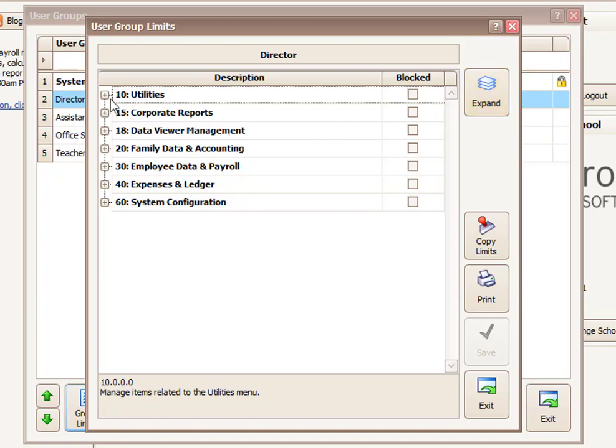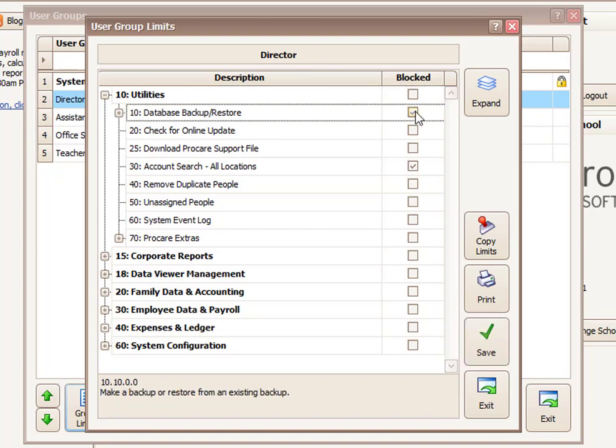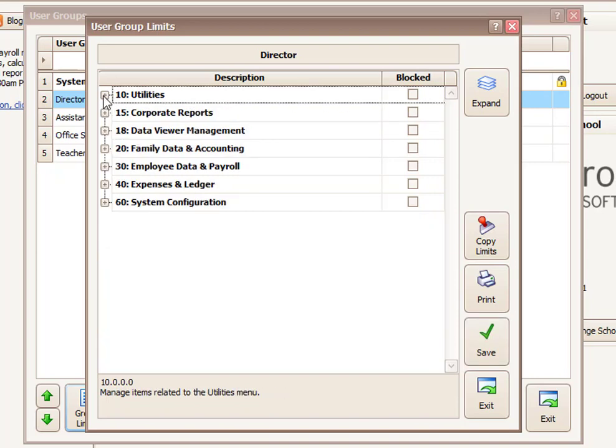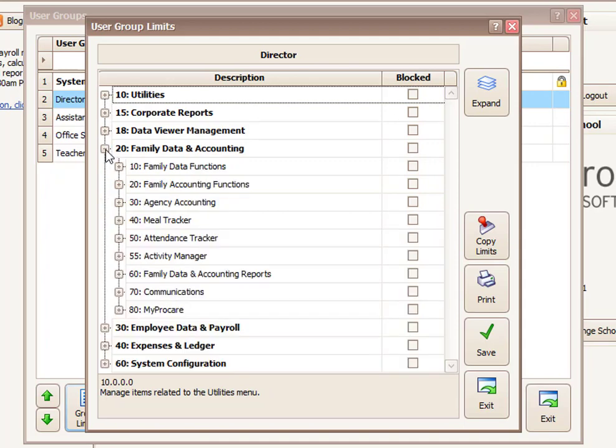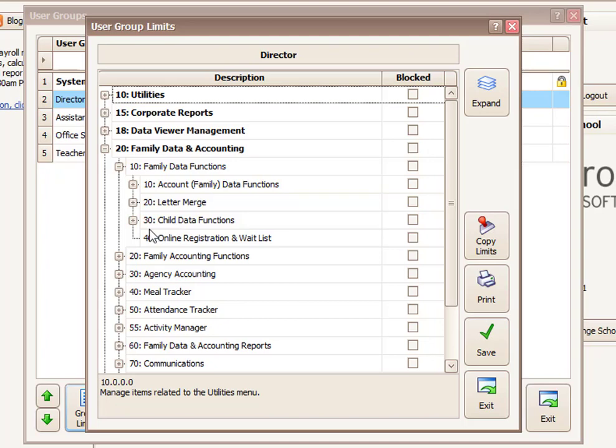So for example, under Utilities, if I have a local installation of ProCare, I may not want this person to be able to make a backup or restore data. That'd be one thing that I could block them from. Under Family Data and Accounting, I have all kinds of options, and you can click in and open up the different sections and get very specific about things you may or may not want to block.